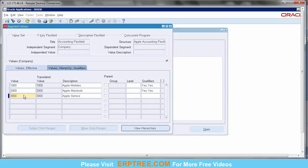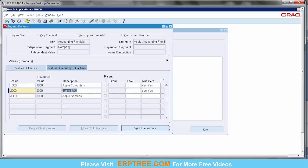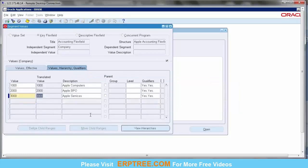For company 3000, assign segment qualifiers — place cursor, say OK. System moves to next row. Select the third segment value. This is how we create segment values and assign segment qualifiers. We created three company values and assigned qualifiers for all three. Now close this — I'll show you the other navigation to switch between segments.